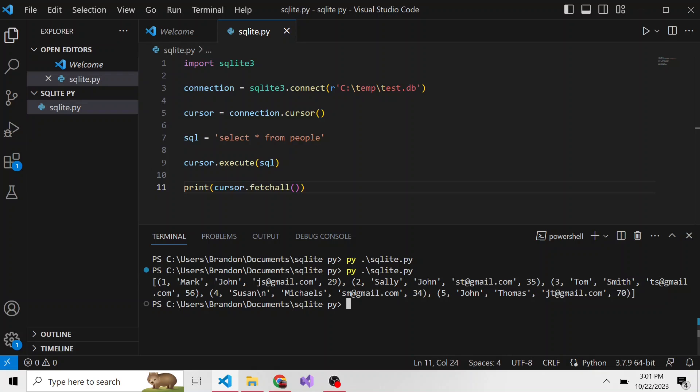So we have the first tuple as Mark John, then we have Sally John, then Tom Smith, so on and so forth.